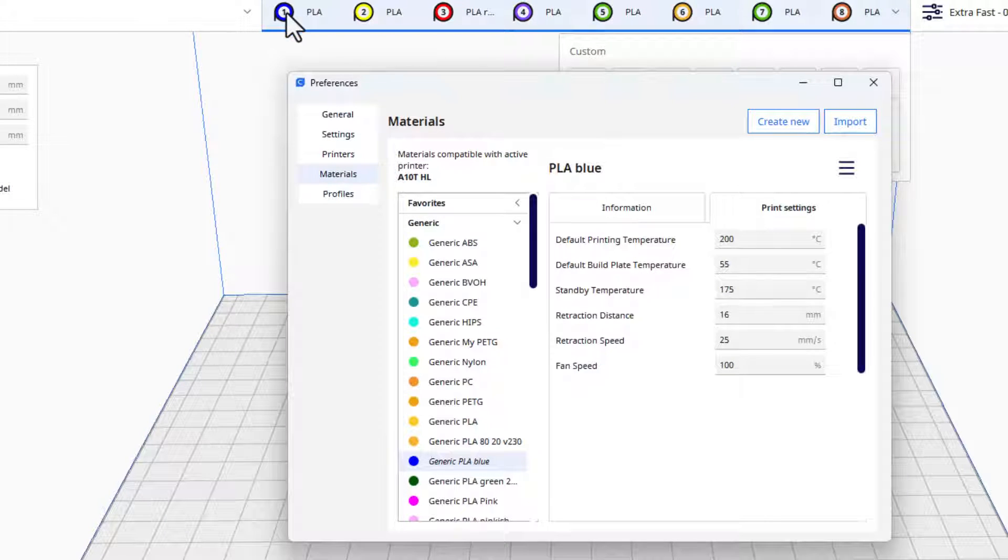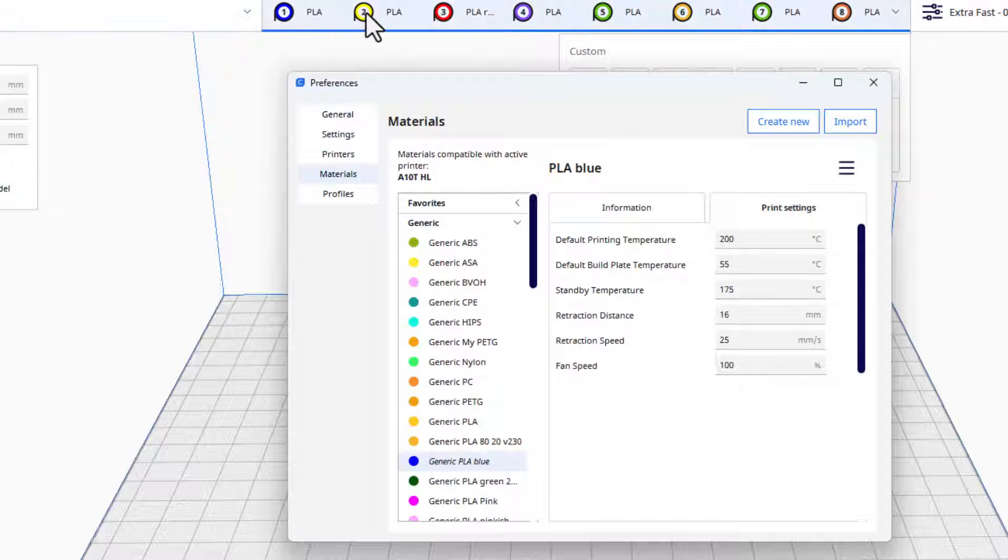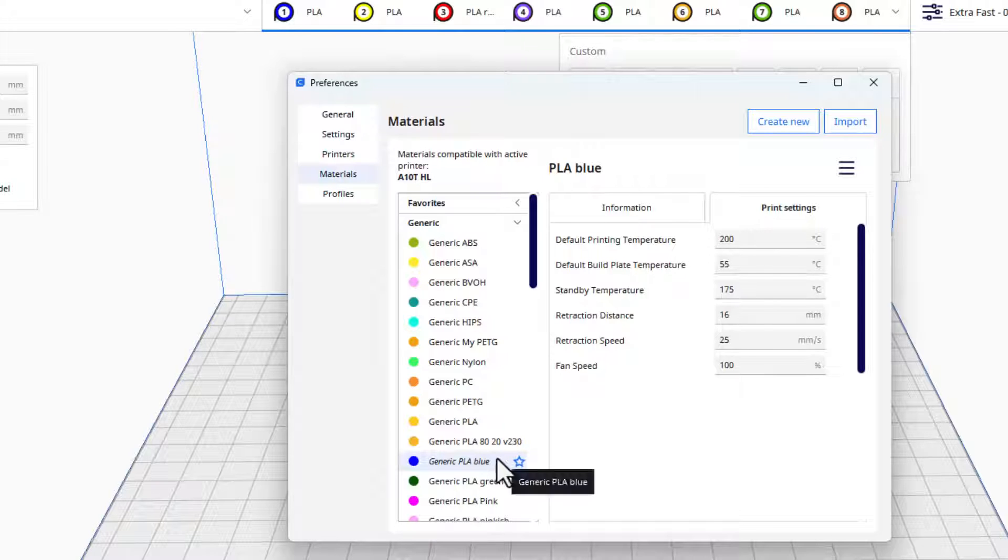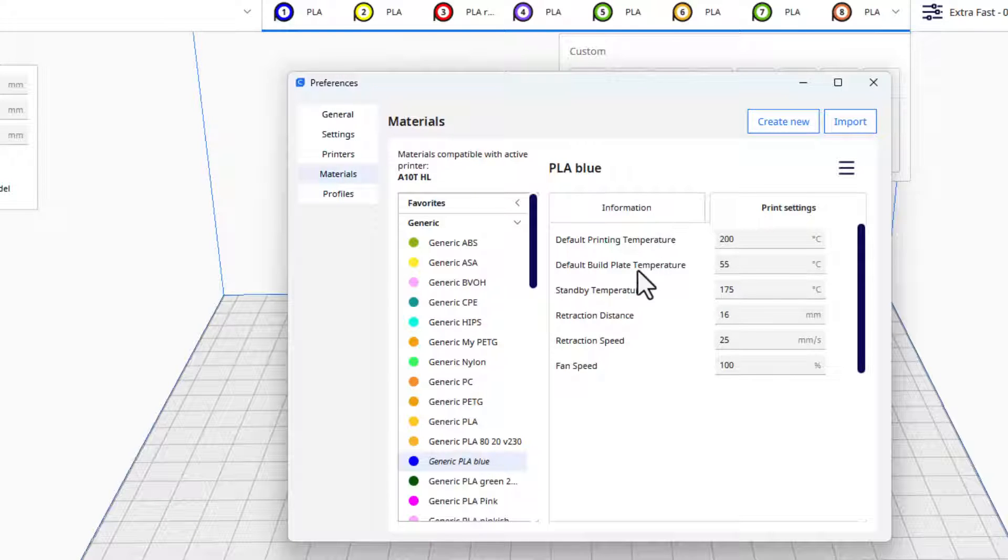I do not know exactly why it works like this, but I can print number one at 200 and then the rest all need to be at 230 for it to print the way I want. So you can see I've got generic PLA blue, it is set at the 200.